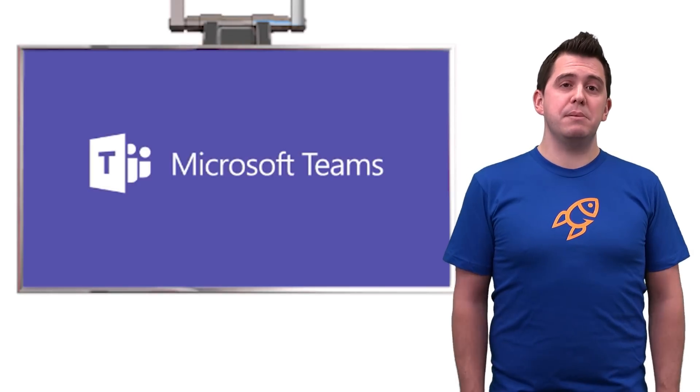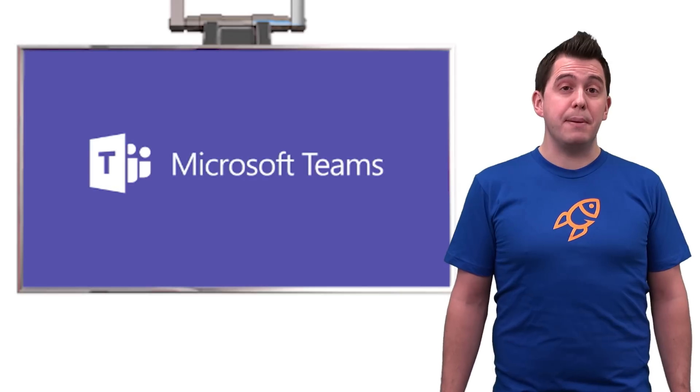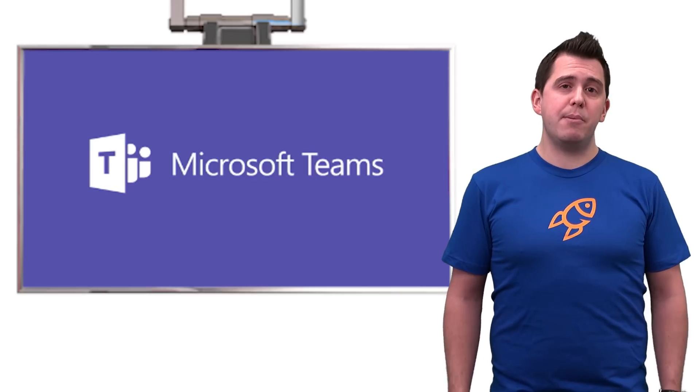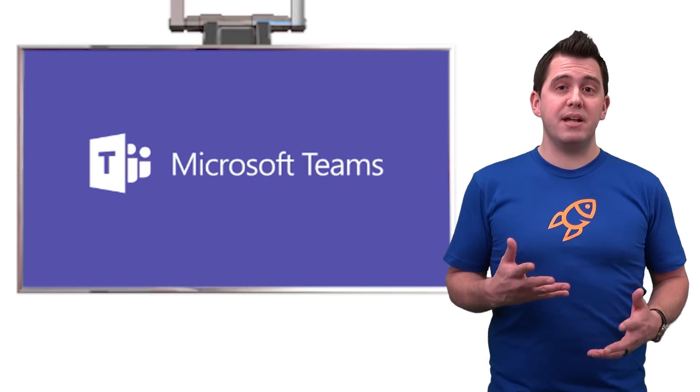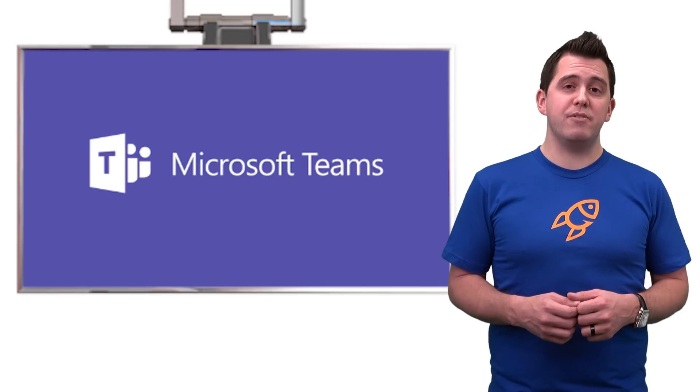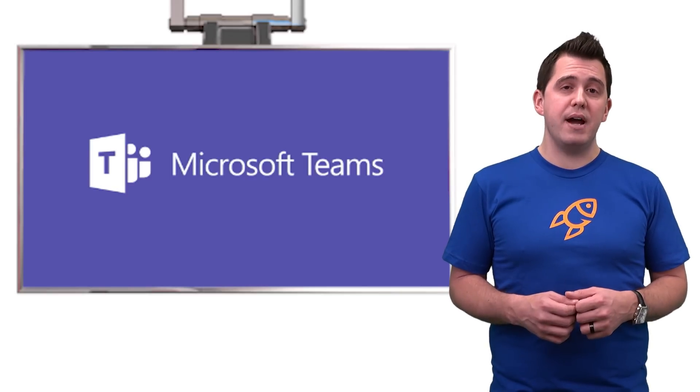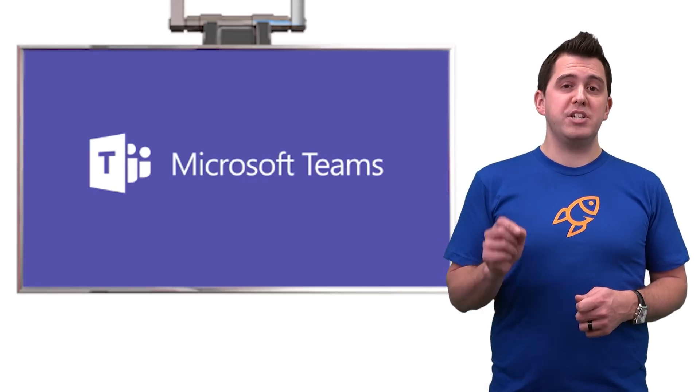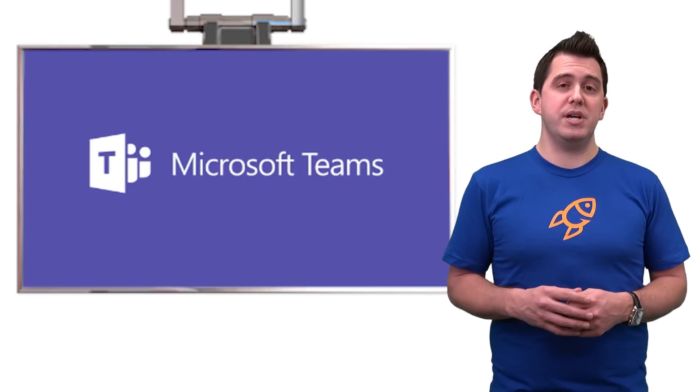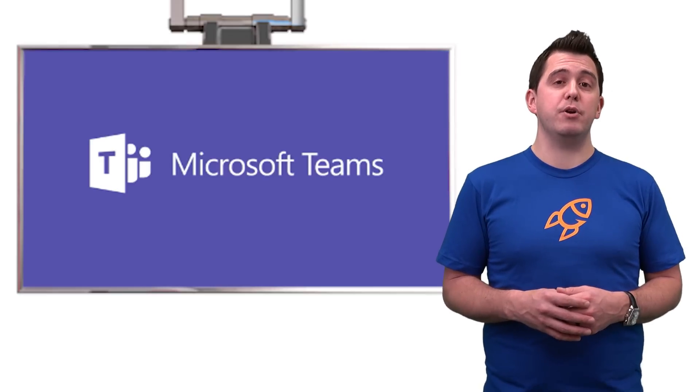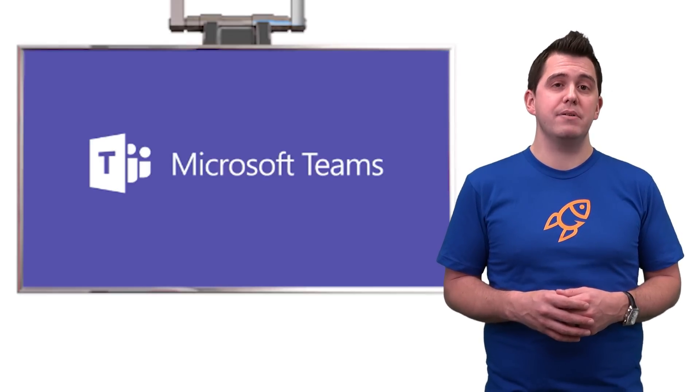Microsoft Teams has been in preview since November. We've been able to play with this technology inside of Office 365 by just enabling a little switch inside of your administration console in Office 365.